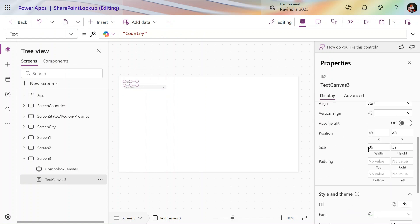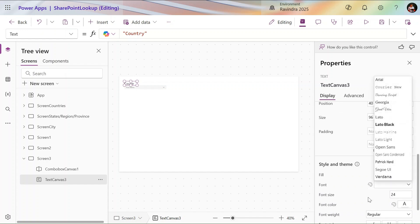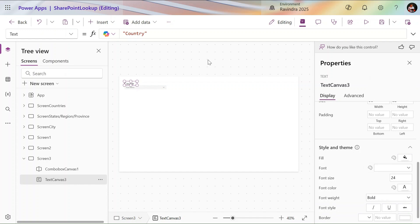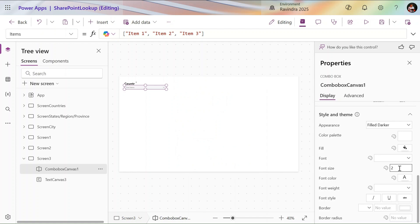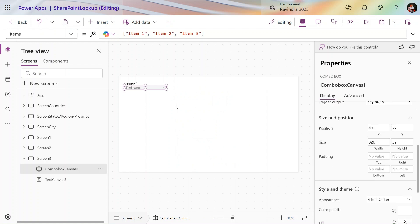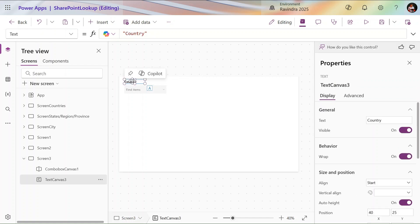Let's change the name of this to 'Countries' and increase the size — it's 14, so I'll increase it to 24. It should be bigger and easily visible. I'll change the style from Regular to Bold. The same for the combo box — increase the font size to 24 and increase the height a little so it maps correctly. I'm turning on auto height for the text input so it will take automatic height.